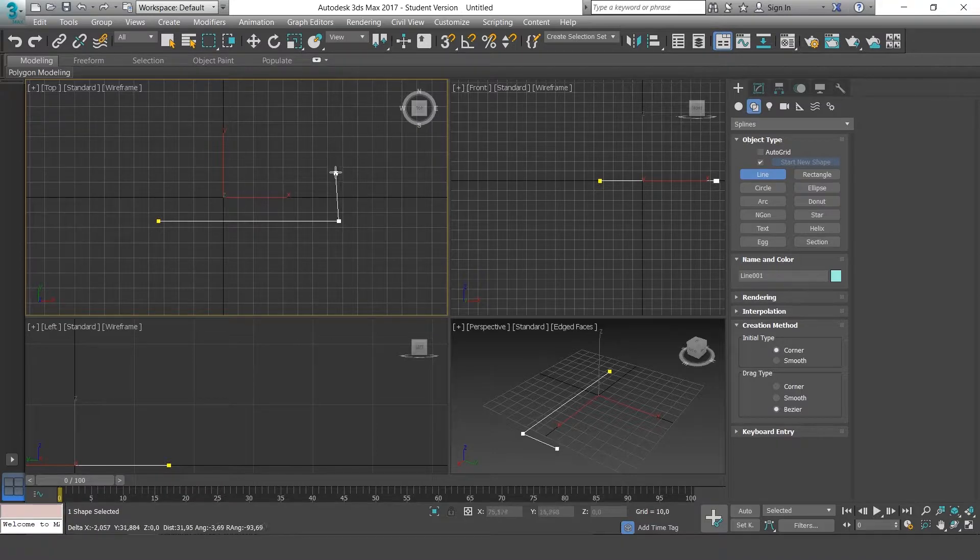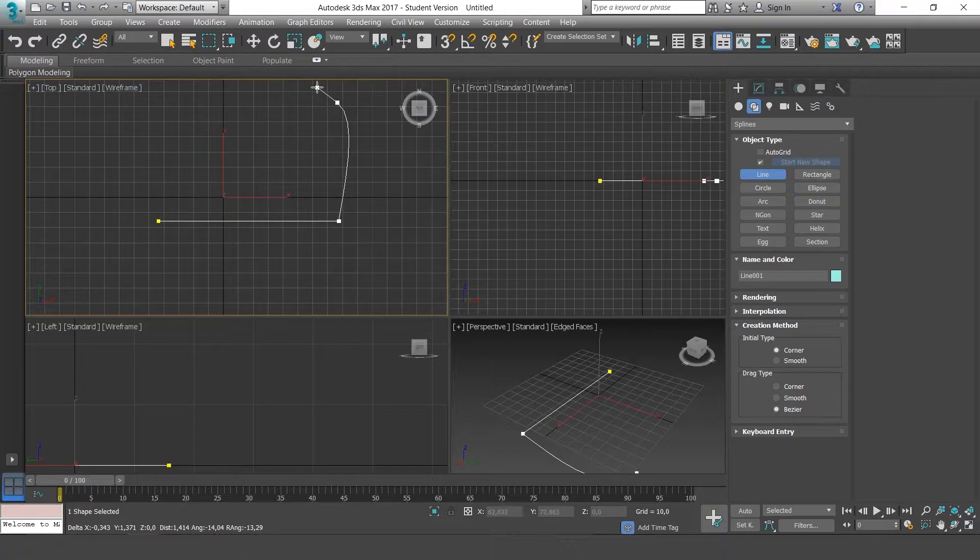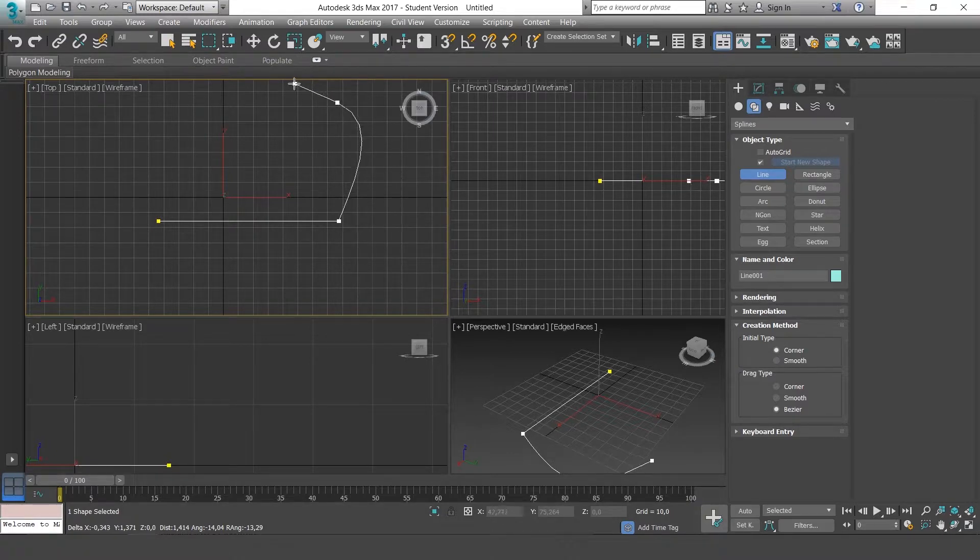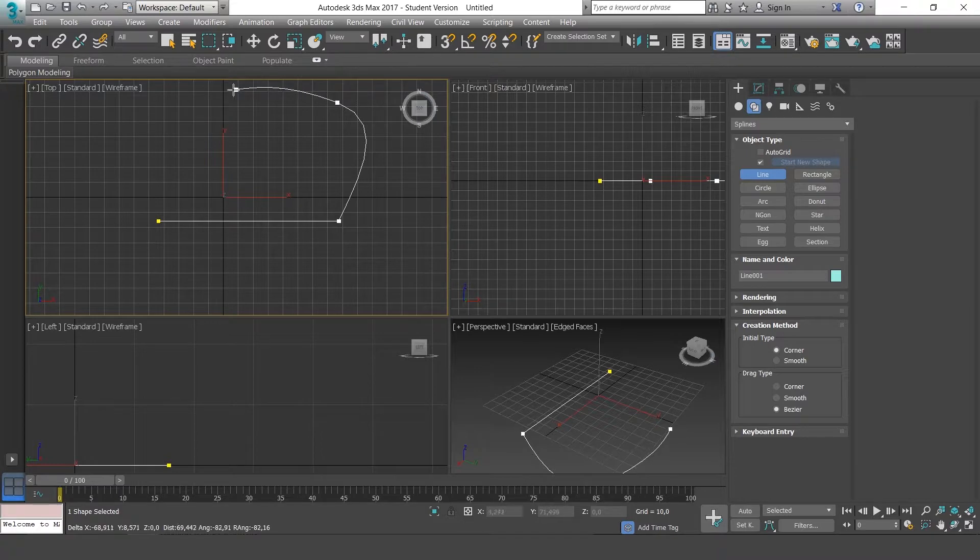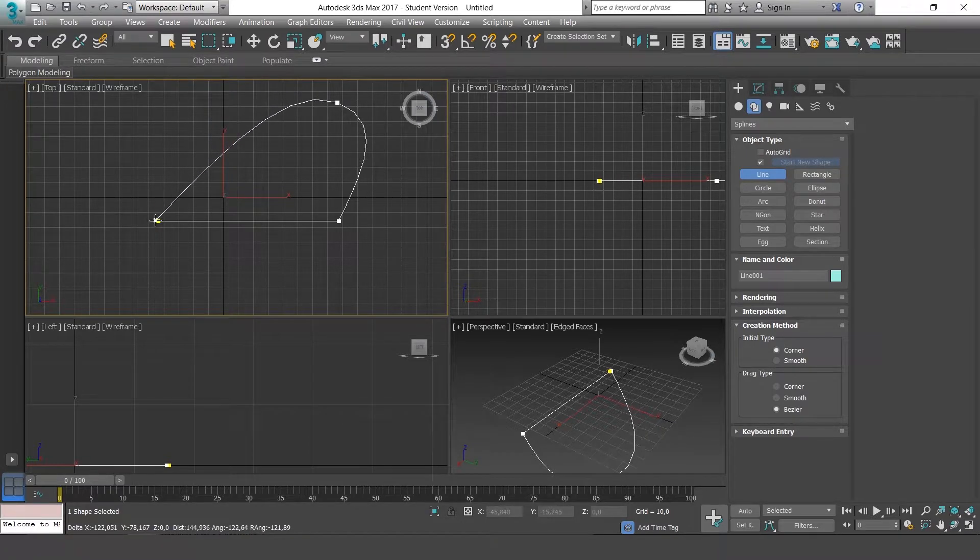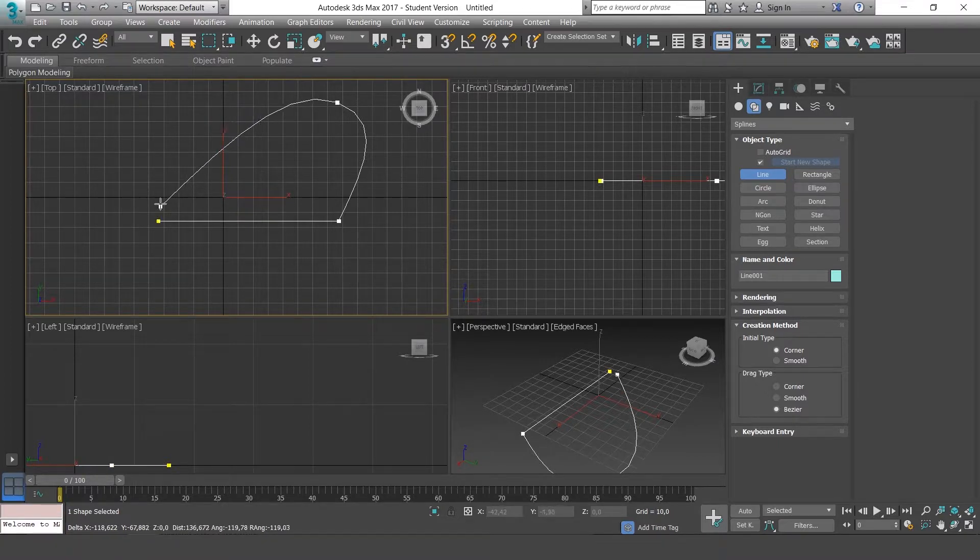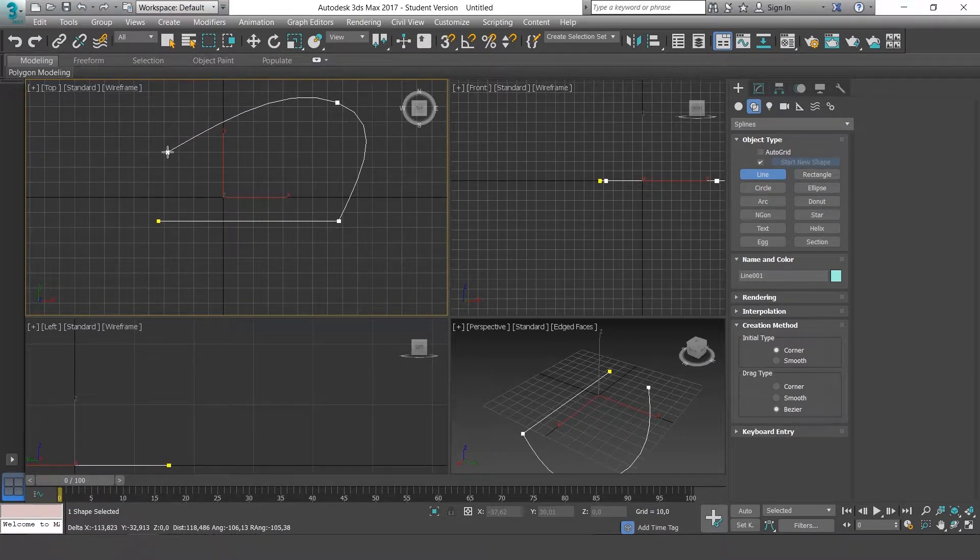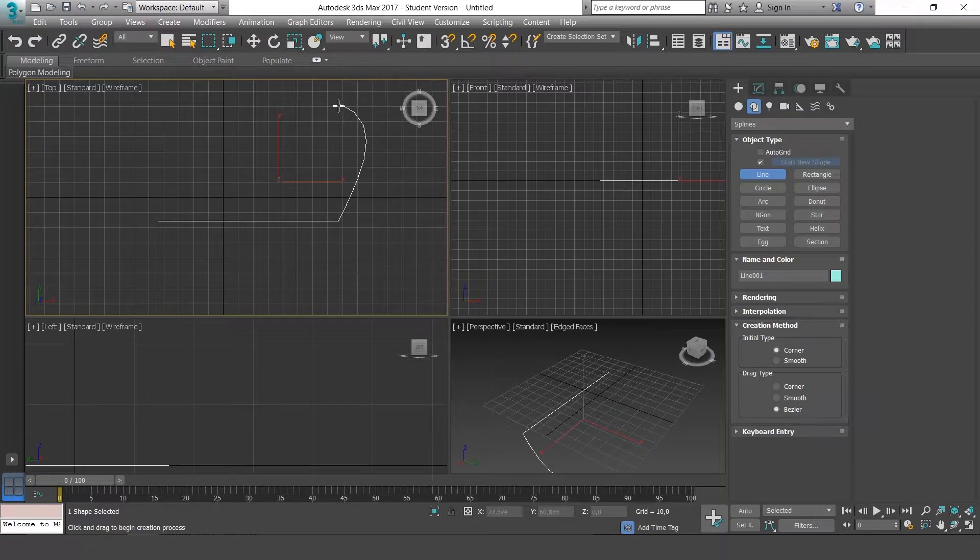If you click and then hold it down and drag, it creates a curve, like we see now. To close our line, we could go back to the beginning and click or just right click and end on the last point we made.